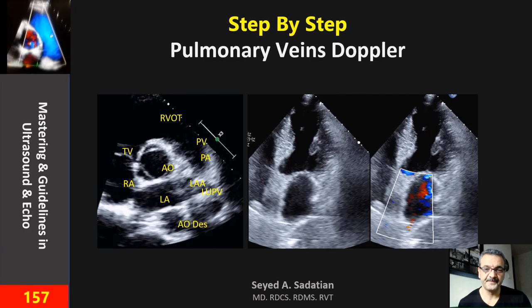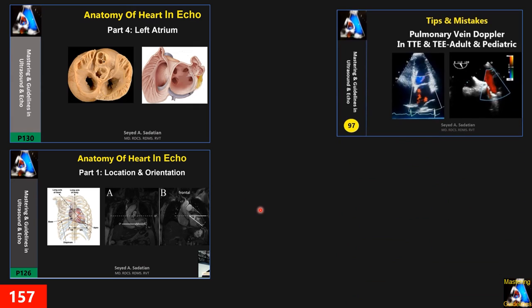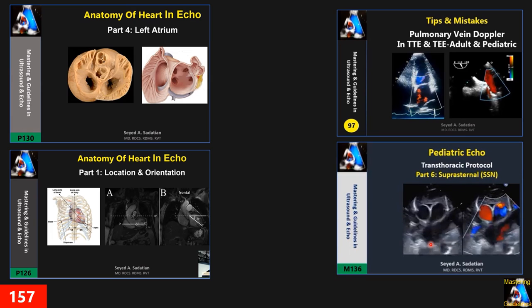Hi everyone. Today we cover how to perform pulse Doppler for the pulmonary vein in adults through transthoracic echo. For more information, I recommend checking the clip on Anatomy of the Heart in Echo — part on left atrium, location and orientation — as it helps a lot with spatial imagination when scanning. For pulse Doppler of the pulmonary vein in pediatric and in TEE, check those dedicated clips.